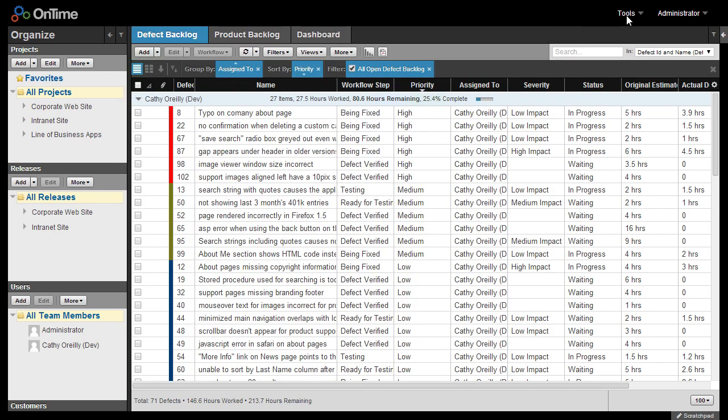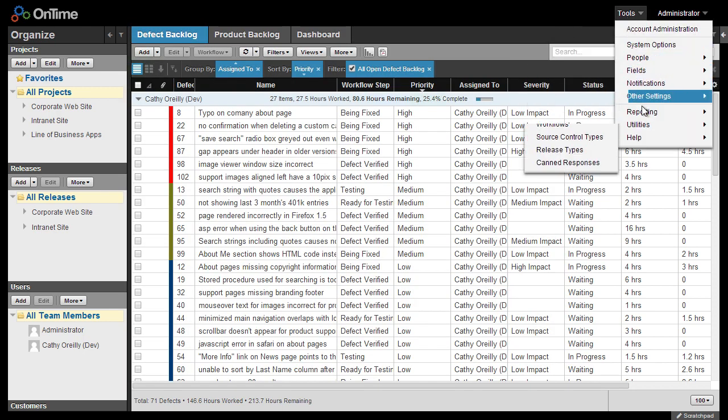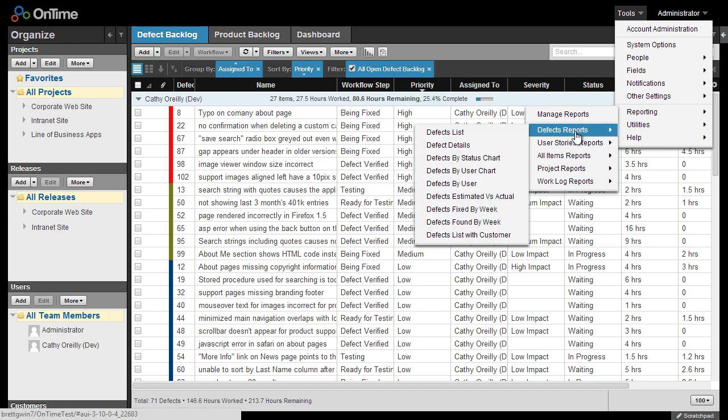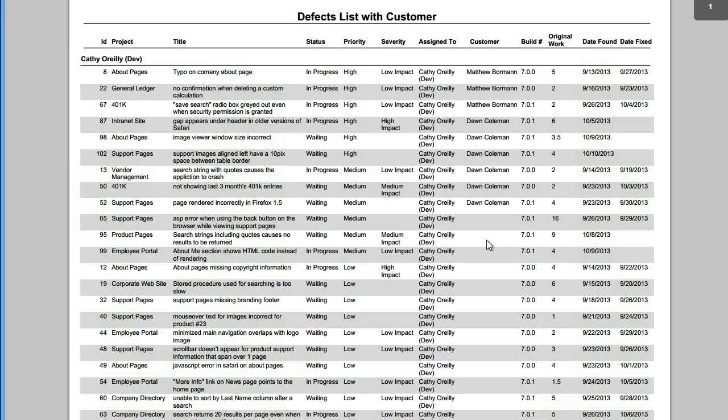And update the report shortcut name to show that it's my custom report. Now, within OnTime, if I go to the reporting menu and select defects, I can see my new report. And now when I look at the report, I will be able to see all the customer names next to each item.